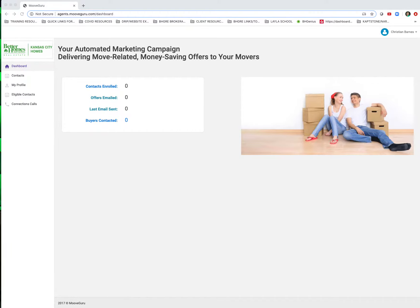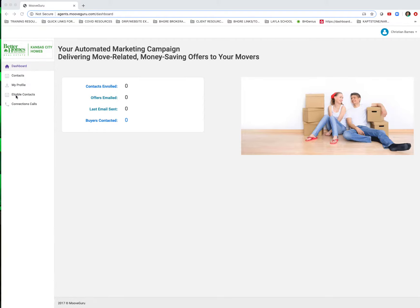So I'm at the main screen of my dashboard right now. You can see we just launched today. I've got nobody in there at this point, but I know that I have contacts that are in pending transactions right now that I want to get into this system. So where do I find those?